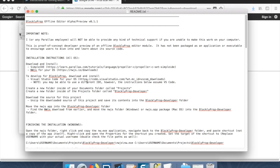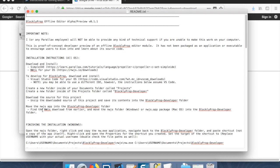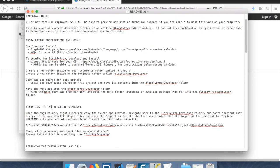We're going to come back to this Visual Studio Code. We're going to download and install that too. And then we're going to create a folder inside your documents called Projects and then a folder inside that called BlocklyPropDeveloper. And that's done. And then we've got the contents of that BlocklyPropDeveloper folder ready to go as well. And we've moved the NWJS app into the folder.